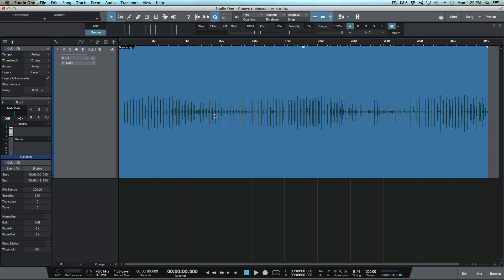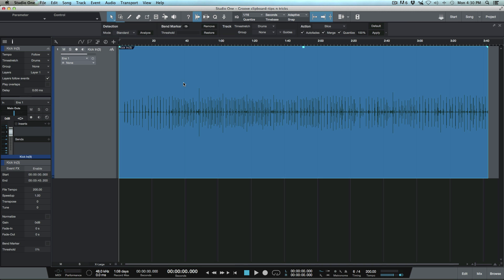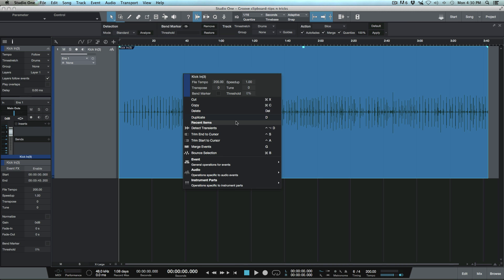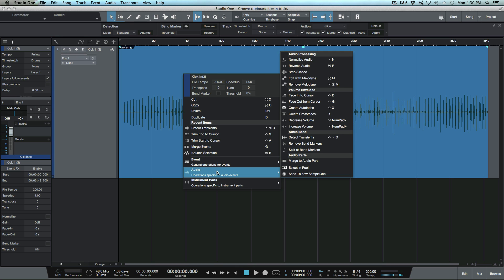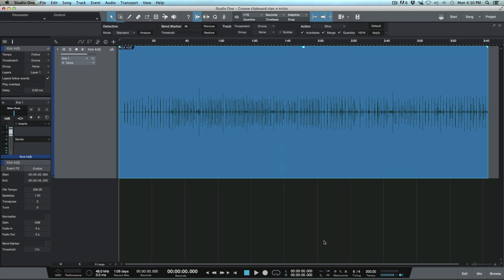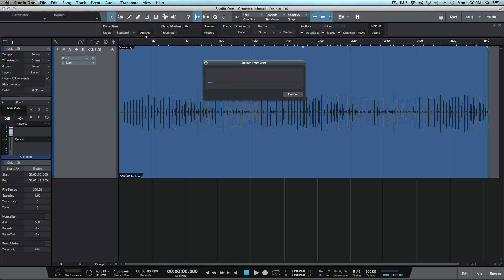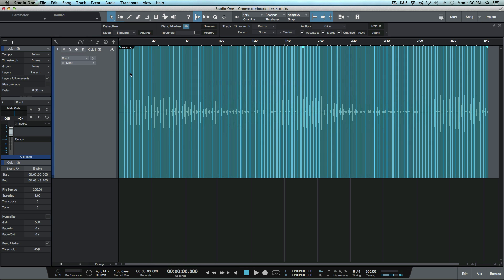Let's go to our Audio Bend menu. We've got some shortcuts here - detect transients is in my recent items, but if it wasn't, I could go to Audio and under Audio Bend we can do detect transients. There's also a shortcut we can use. I'm going to select this event, my Audio Bend menu is set to standard, and we'll go ahead and analyze this.